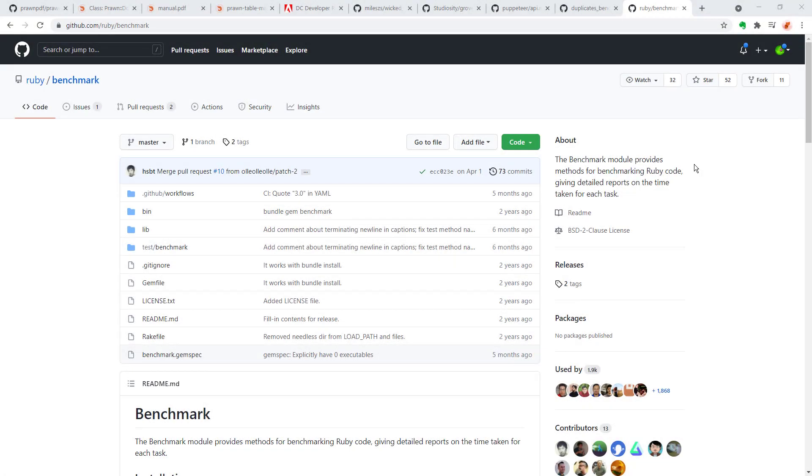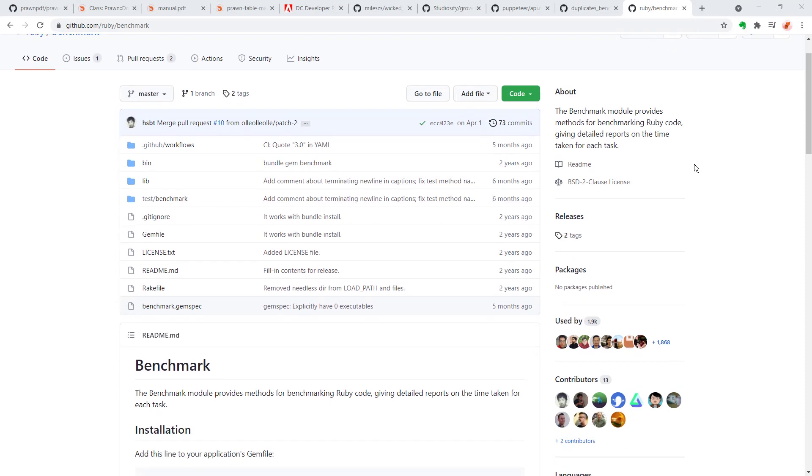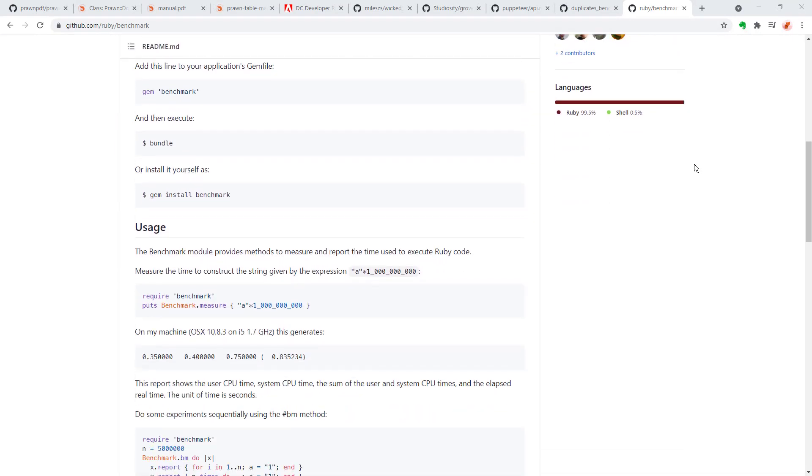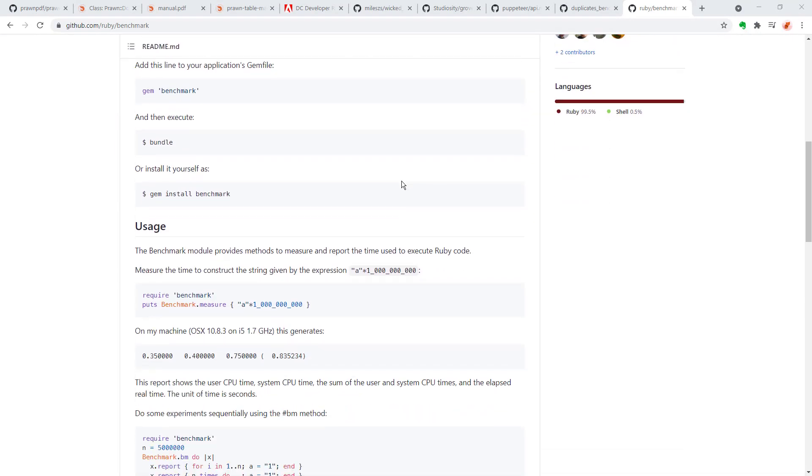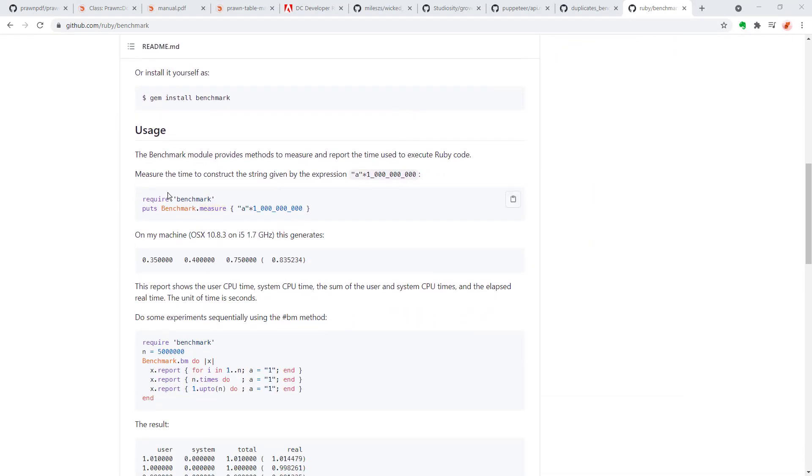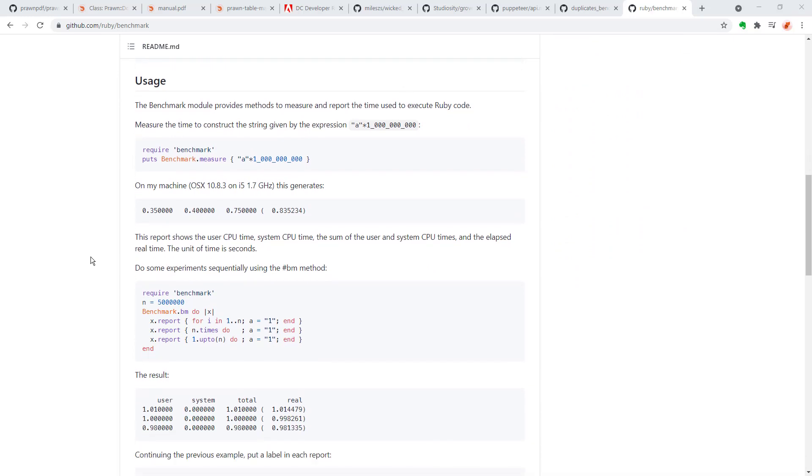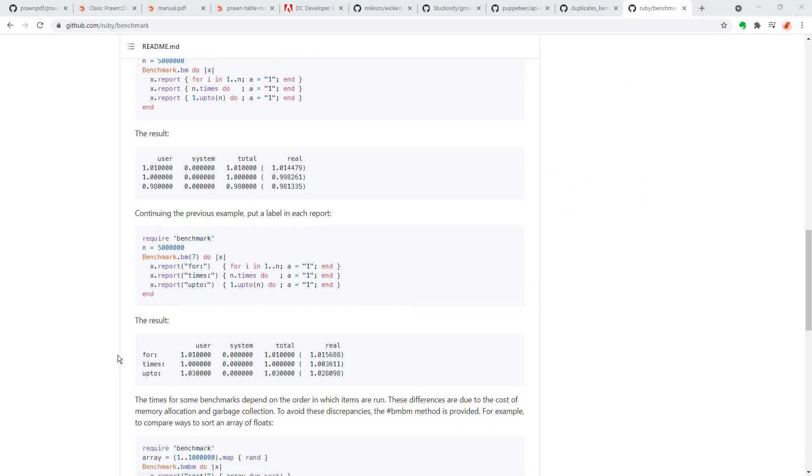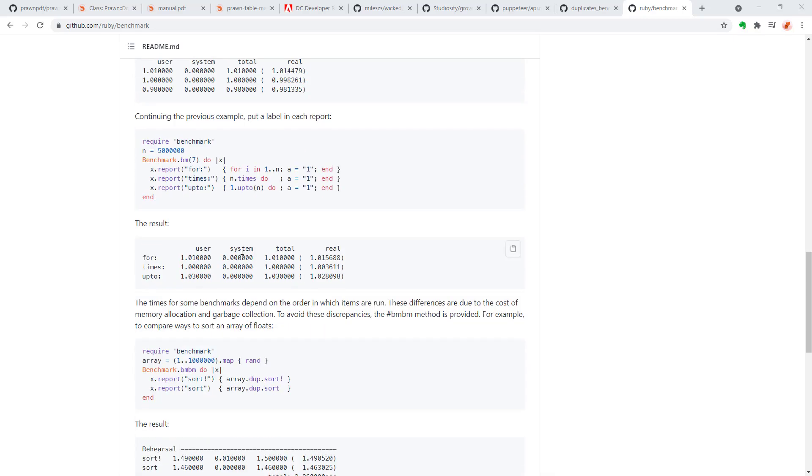And for helping us run the benchmark I'm going to use this Ruby gem here called benchmark. And what you do here is you set up a block, run some code, and then it will print out a report with some measurements. So let's write some code for this.